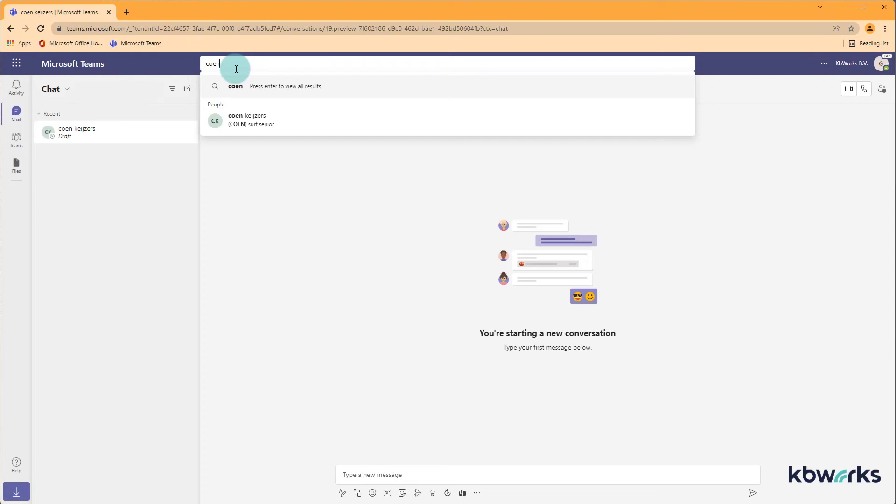And this is really important because you may think okay I can find everybody but this is like a security issue. If you would be able to be part of a team and then search the whole tenant that would be crazy actually because it would mean that you can connect with everybody and you can even directly start chatting with the CEO. This is just the example.